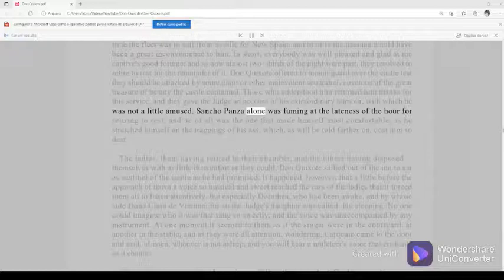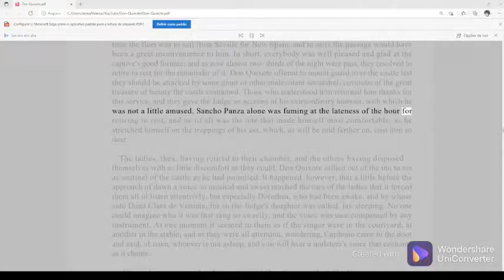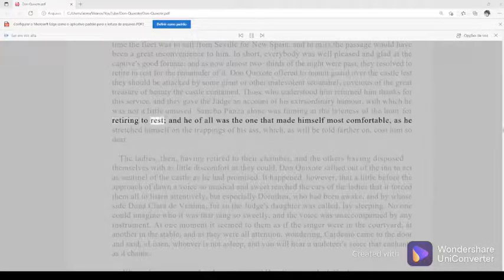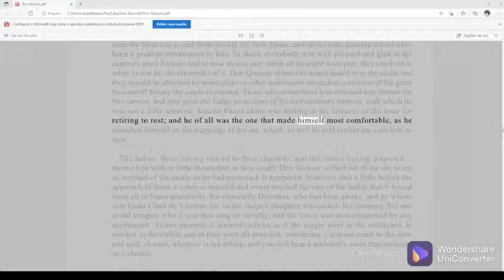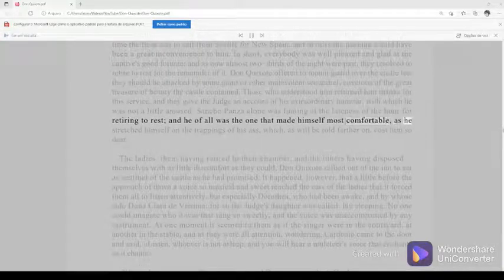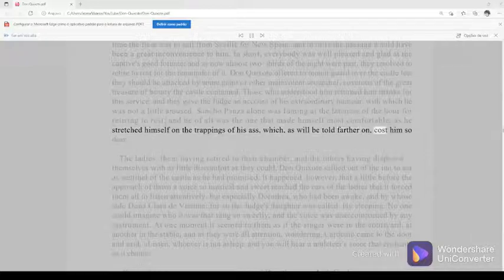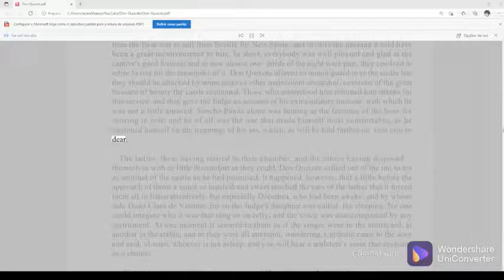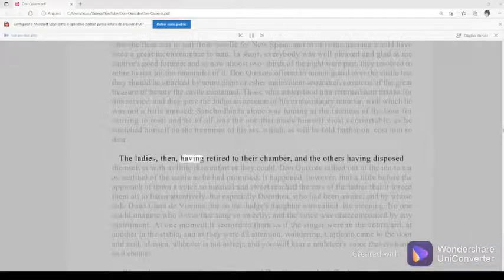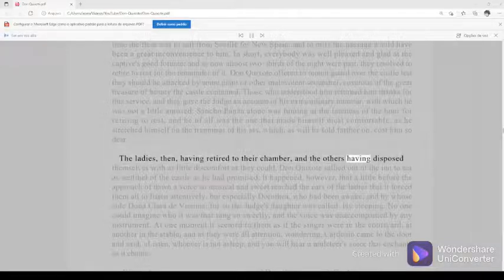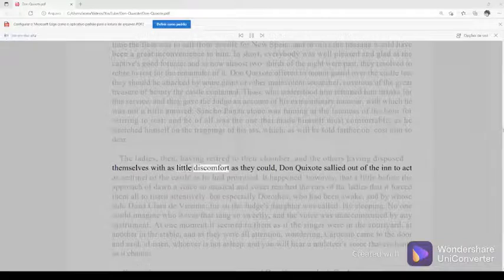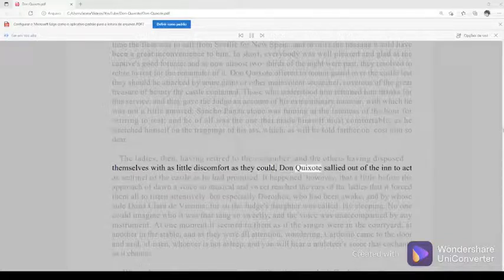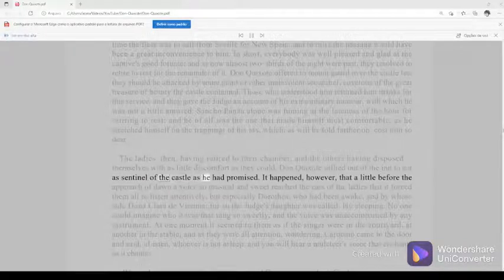Sancho Panza alone was fuming at the lateness of the hour for retiring to rest, and he of all was the one that made himself most comfortable as he stretched himself on the trappings of his ass, which, as will be told farther on, cost him so dear. The ladies then, having retired to their chamber, and the others having disposed themselves with as little discomfort as they could, Don Quixote sallied out of the inn to act as sentinel of the castle as he had promised.